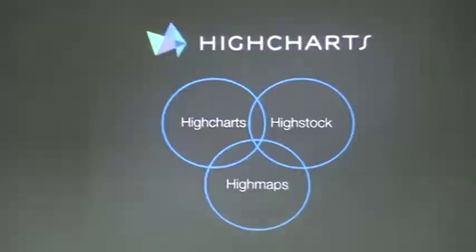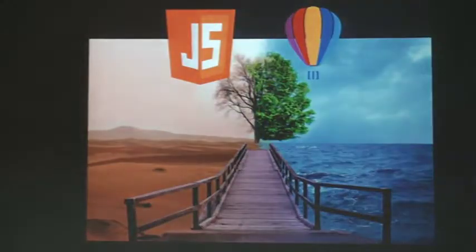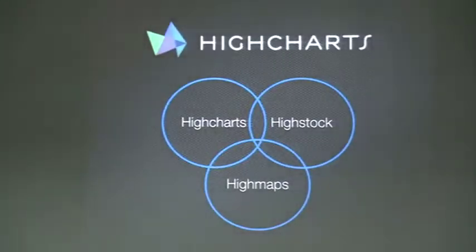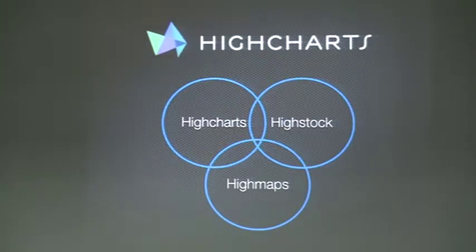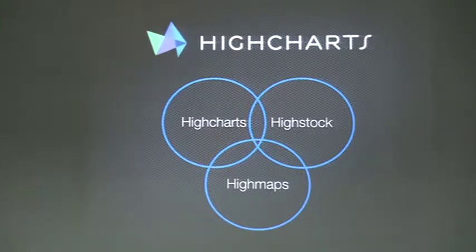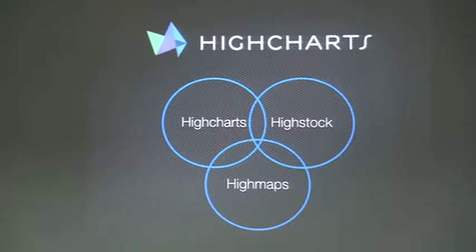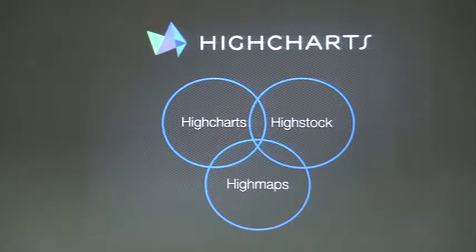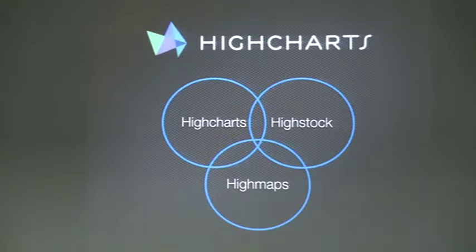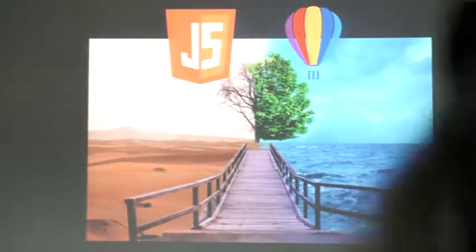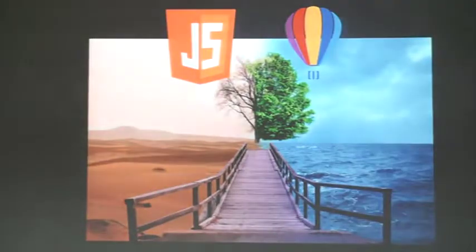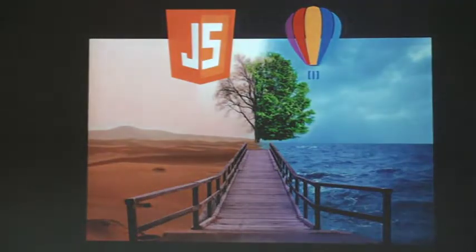So, this talk - Highcharts, it is a JavaScript library. In fact, it is a family of libraries for JavaScript which they have three big products. It is Highcharts, Highstock and Highmaps and they also have a few other products. As you can imagine, JavaScript and Smalltalk are quite different.